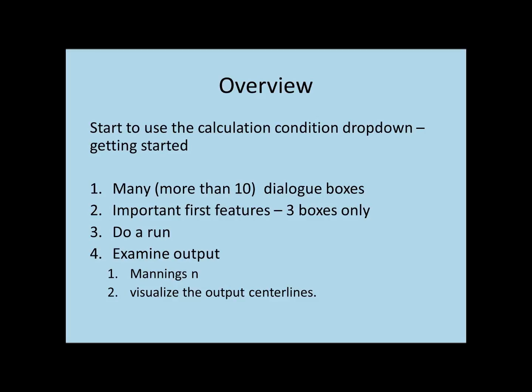I will show you how to open the calculation condition, and for the three dialog boxes that we're going to use, I'll show you what you need to do in order to make your first draft.